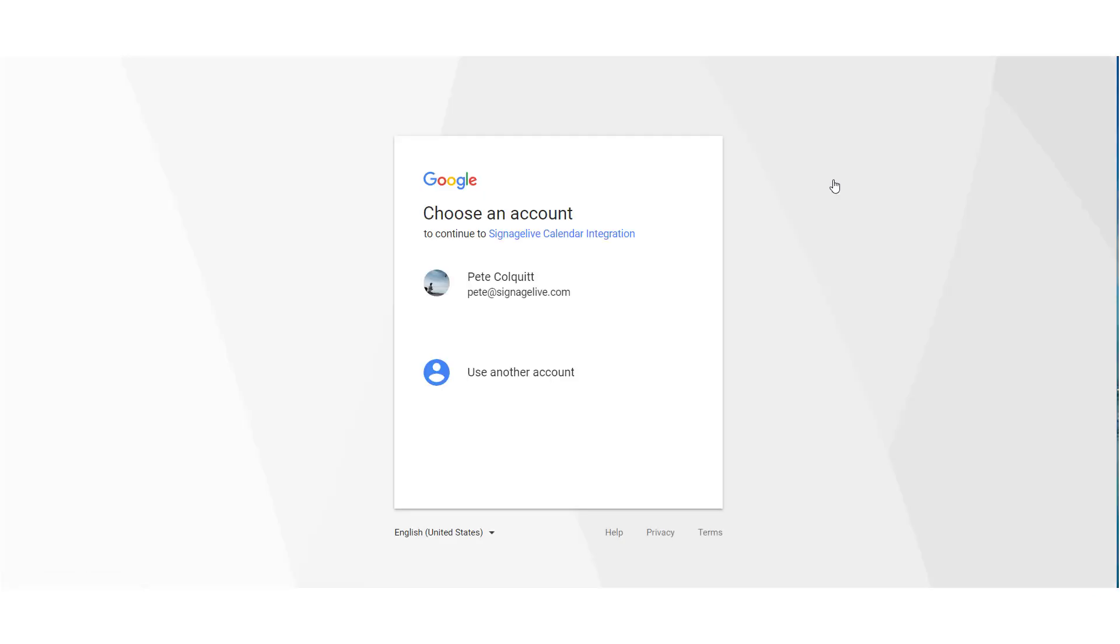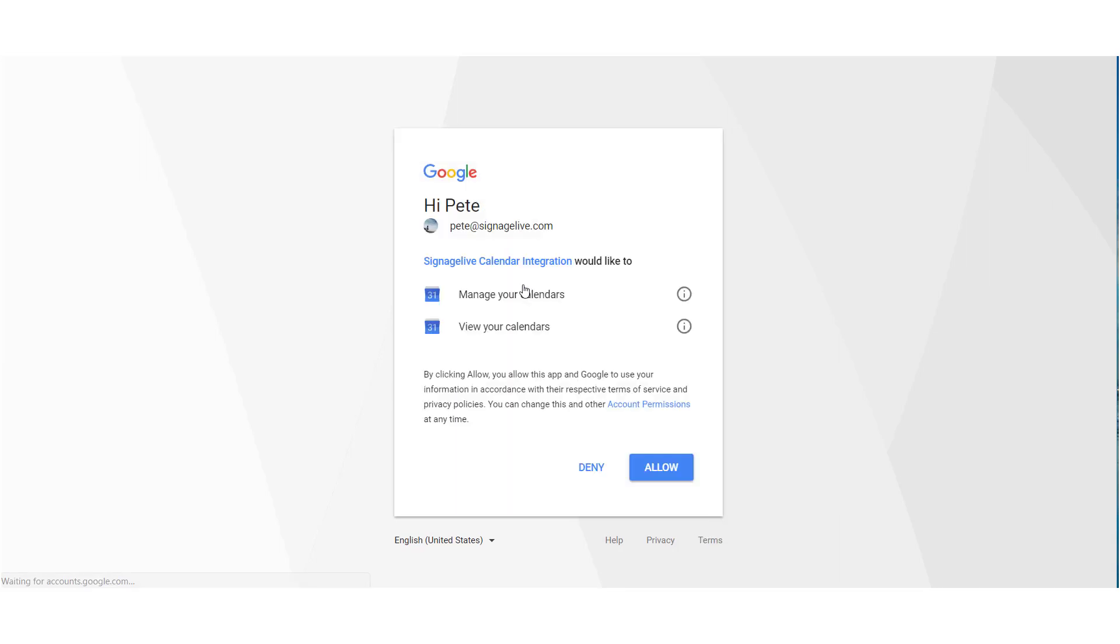You'll need to have a fully set up account with either Google or Office 365 here. Once you're set up and ready to go, choose the authorize button of whichever account you're configuring.